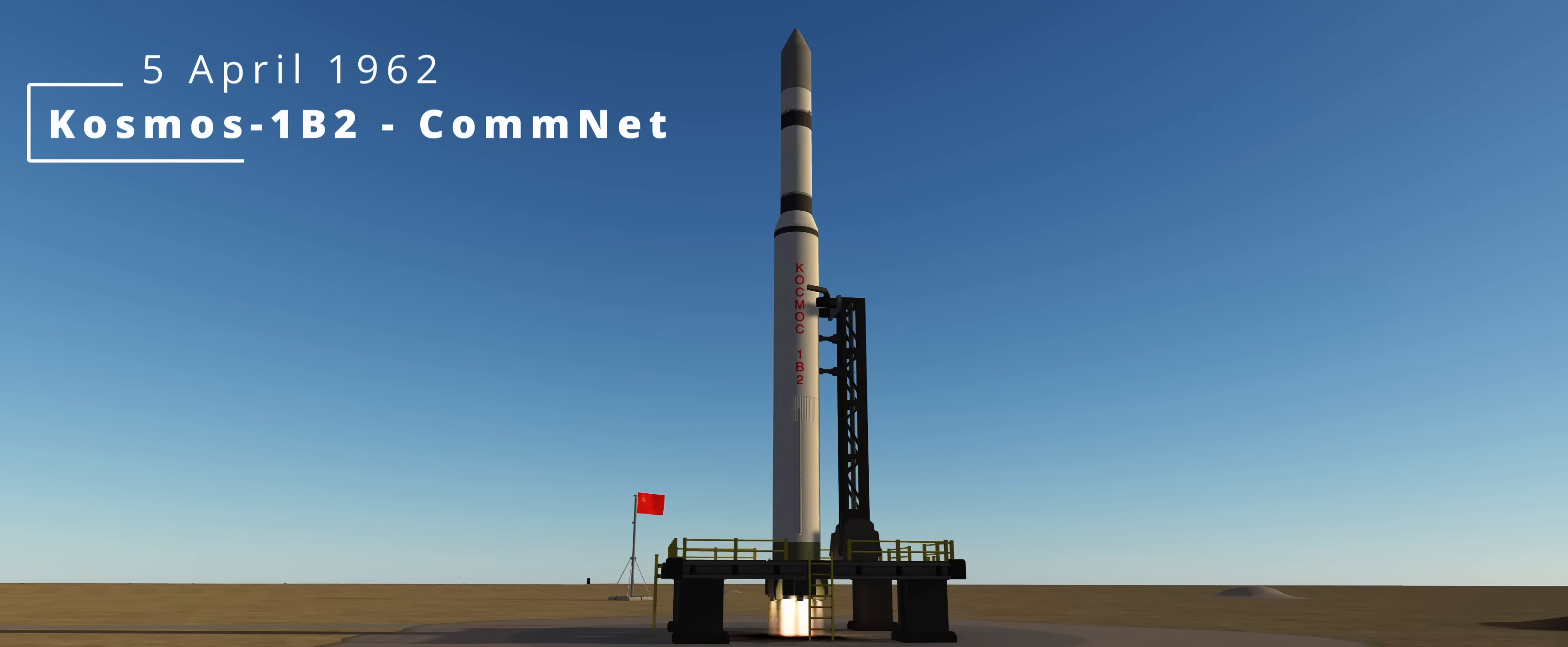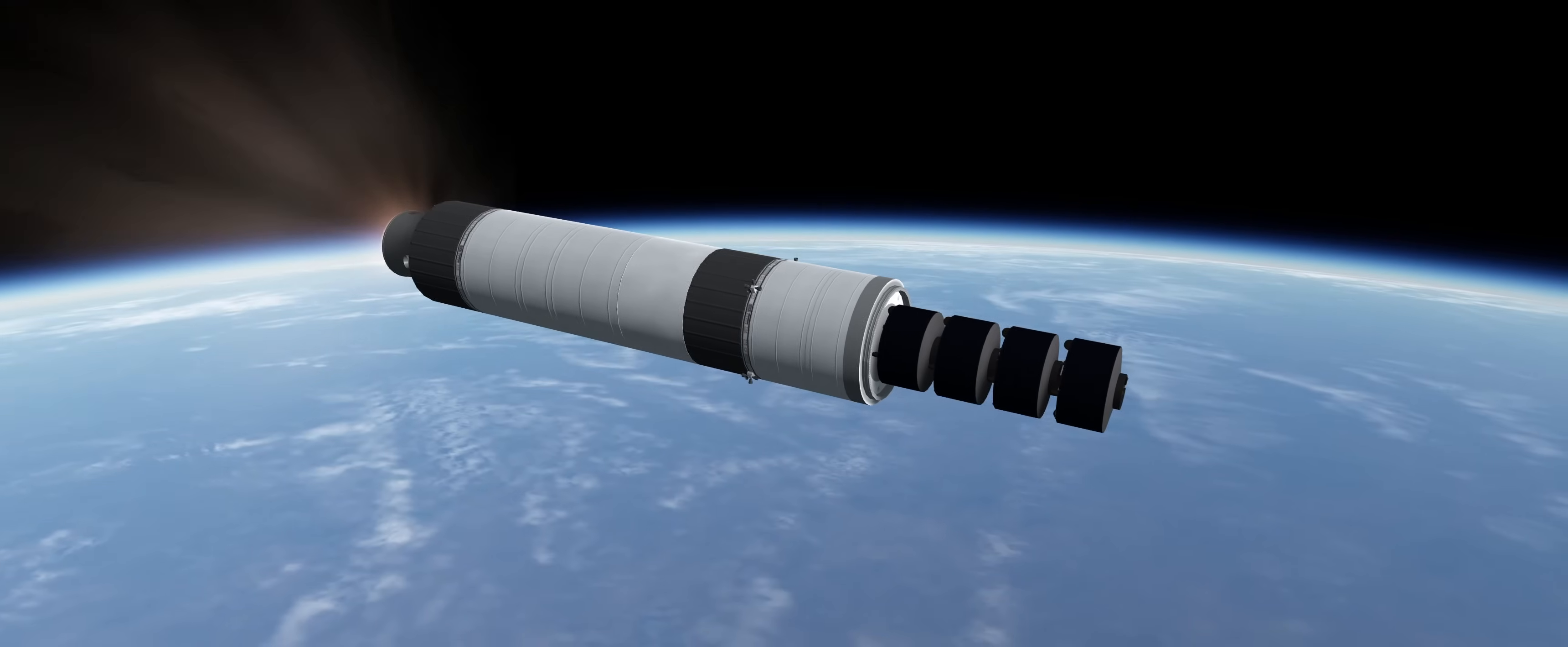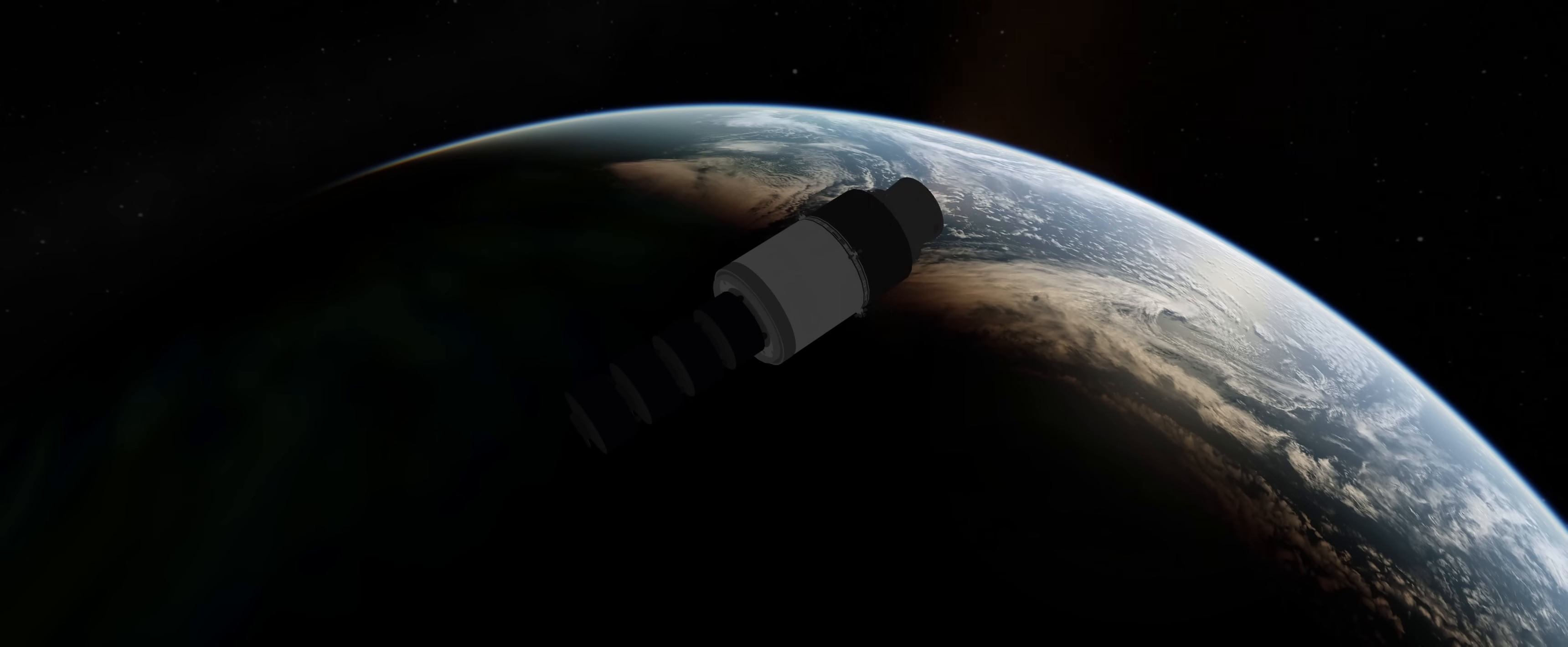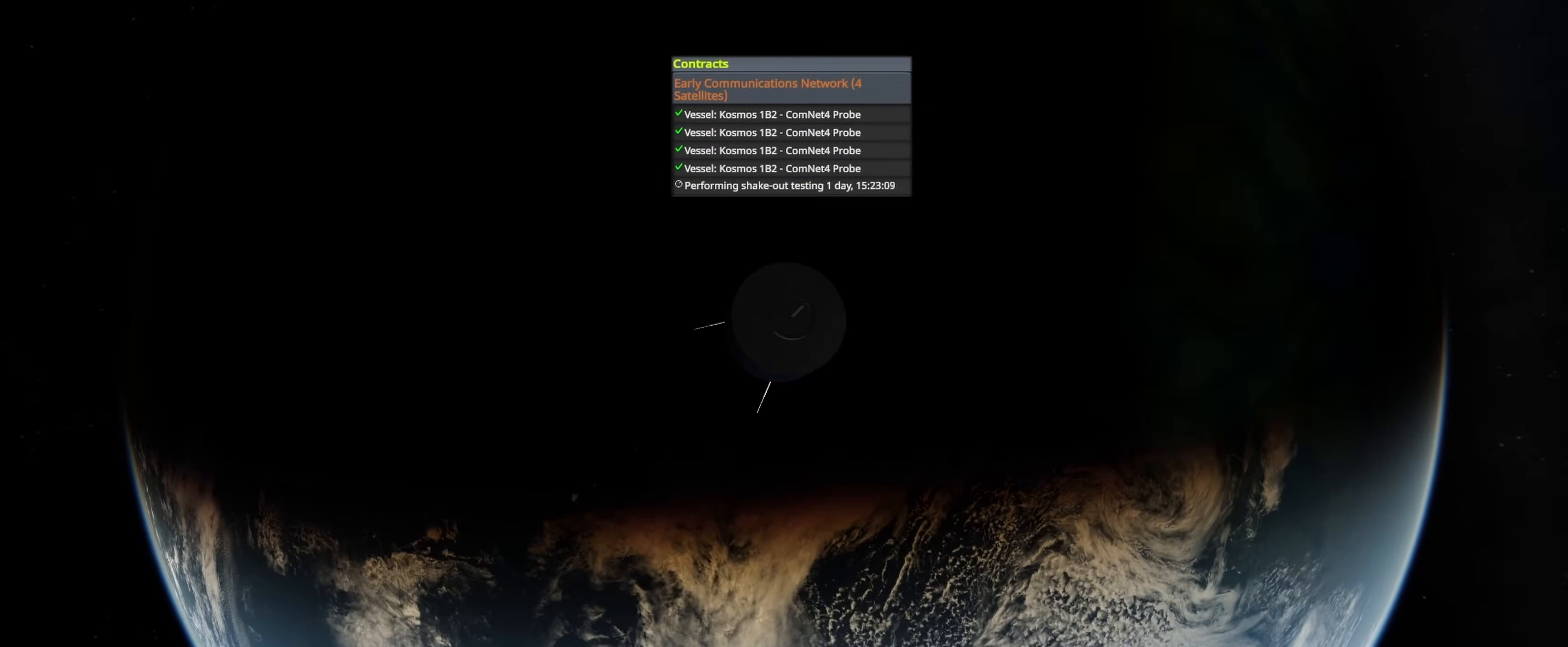5th of April is the second launch of the Cosmos 1 Block 2. The payload for this flight is a four-satellite commercial network under the Early Commercial Applications Program. The RD-119 shows its benefits again, as it will relight at Apogee to complete the orbital insertion for the payloads. With the successful insertion into a 2700 kilometer orbit, the payloads are deployed to begin their 48-hour shakeout test.